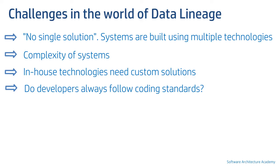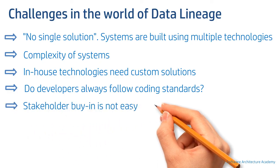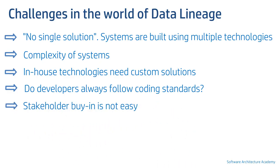And finally, many stakeholders see data lineage systems just from a regulatory perspective and they don't see the benefits beyond regulations. That being said, it becomes difficult to achieve stakeholder buy-in and most importantly funding at times.